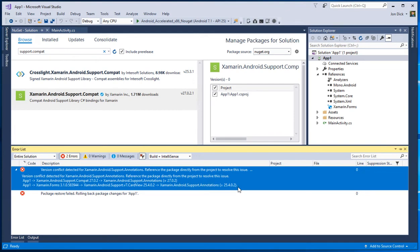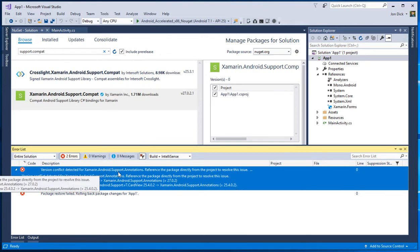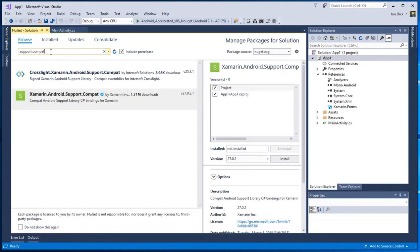And again, forms is happy as long as all of the packages are greater than or equal to 25. And Essentials is only happy as long as our packages are greater than or equal to 27. And so all we need to do is keep walking down that chain and let's look for annotations now.